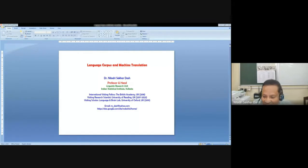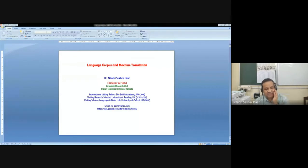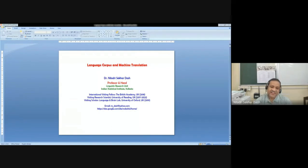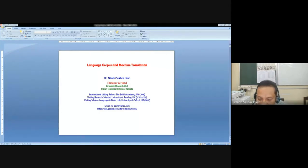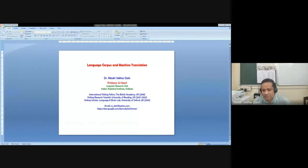Thank you very much. I'm really happy to be back into NTM to give my expertise or my experiences in the area of working in corpus, language corpus, and utilizing this language corpus for machine translation purposes. I express my sincere thanks to the entire NTM team as well as CIL Mysore, the director and the heads of different schools or different departments for giving me this opportunity.